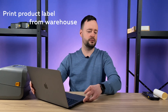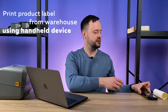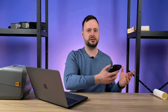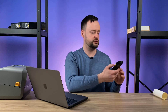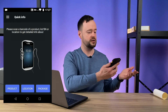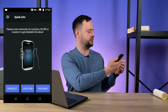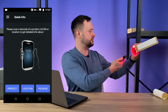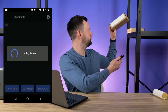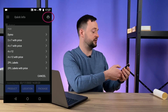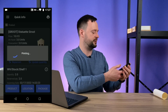Now let's go further and print product labels directly when we are at the warehouse. For this we take a scanner with the Venter app installed. Let's imagine the situation where we are walking through the warehouse and see that there are some products with damaged or missing labels. We go to the quick info menu, find the product with an existing label by scanning it, and now we can print the product label directly from the mobile application.